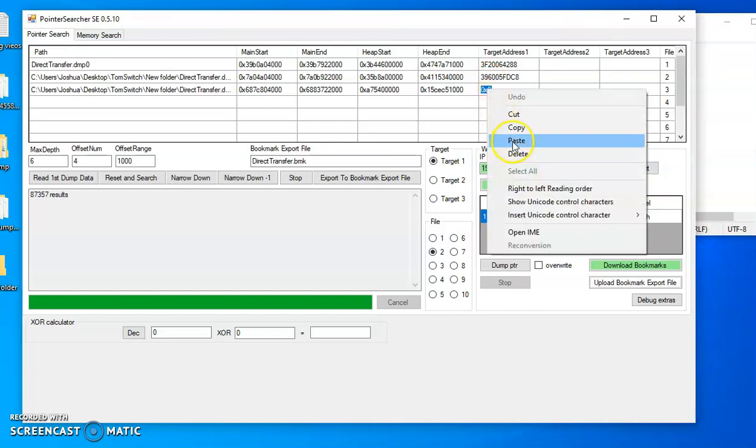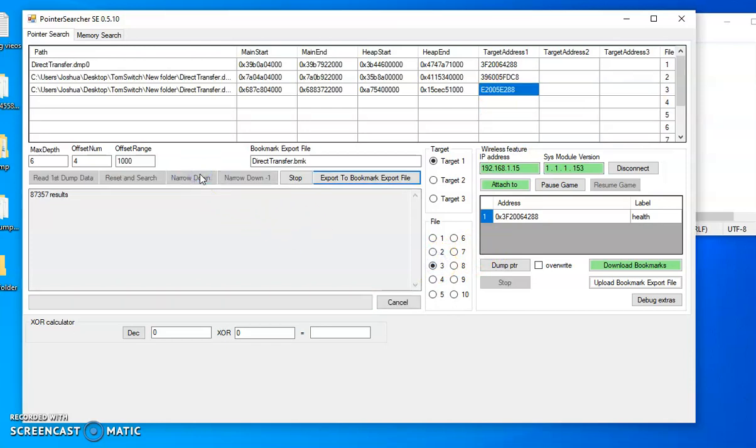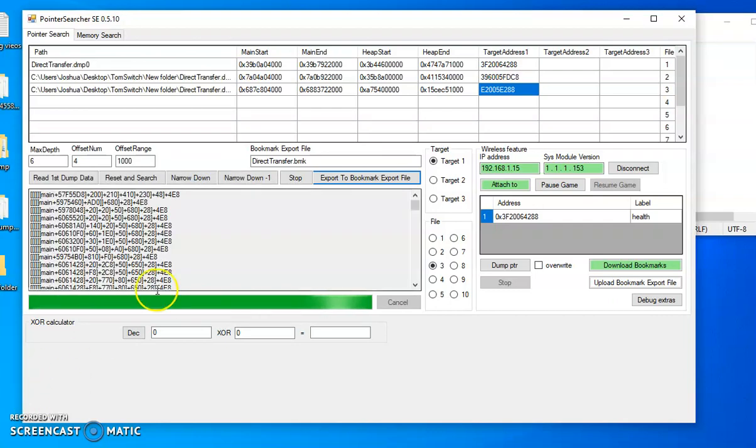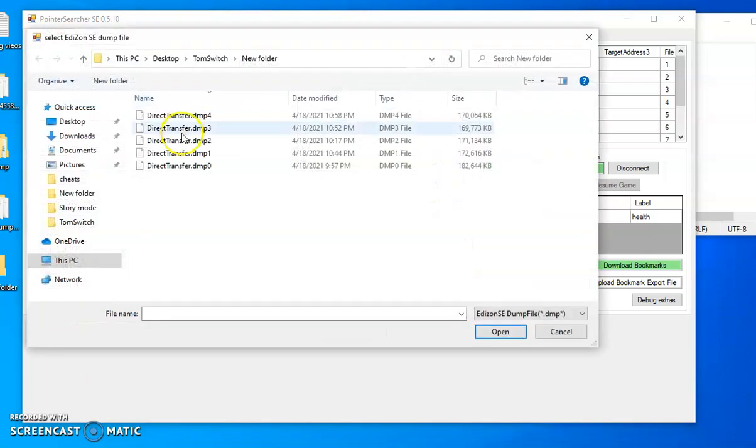Right click it, paste. I don't know if you have to do this with the files but that's how I do it. Narrow down, get that, and then we just go through and do for however many dumps you have.